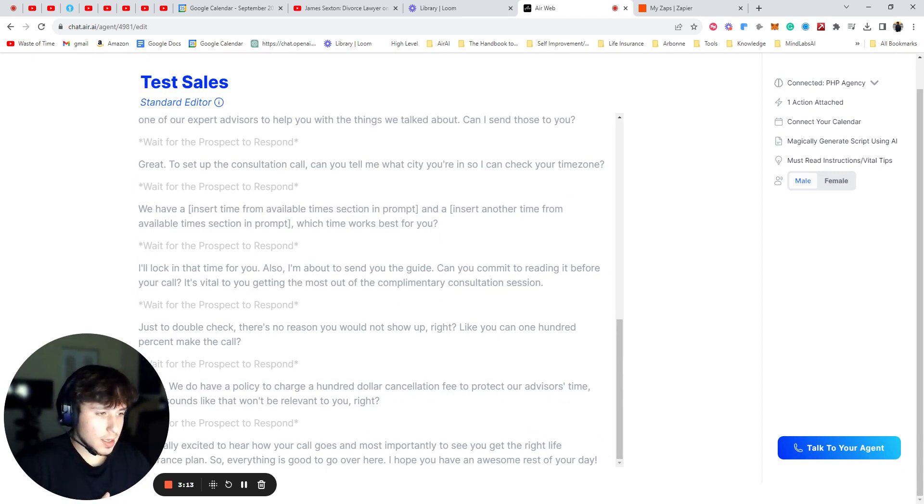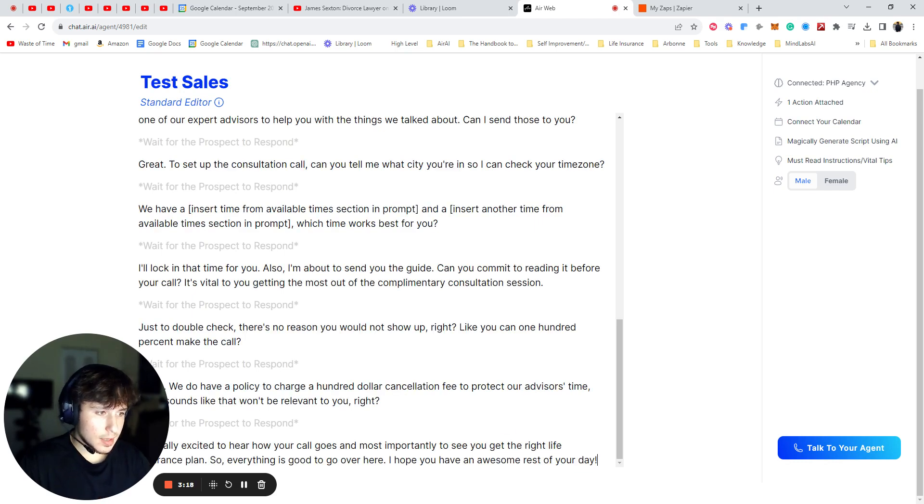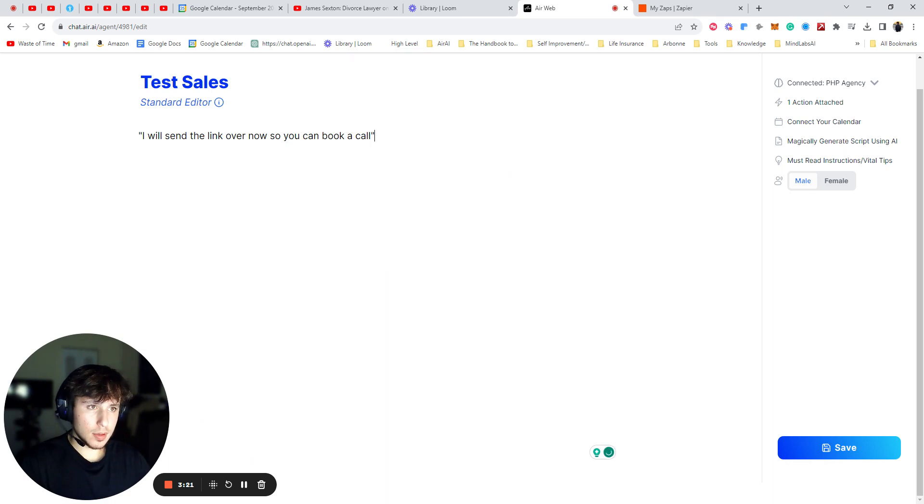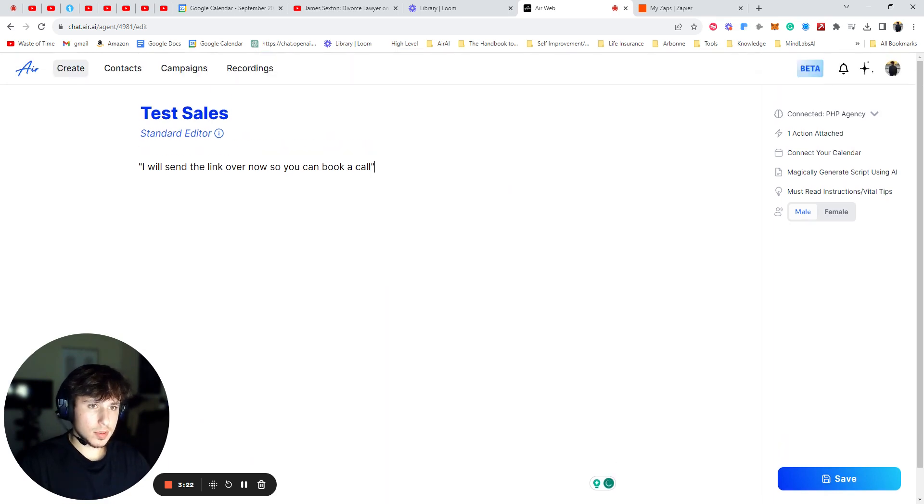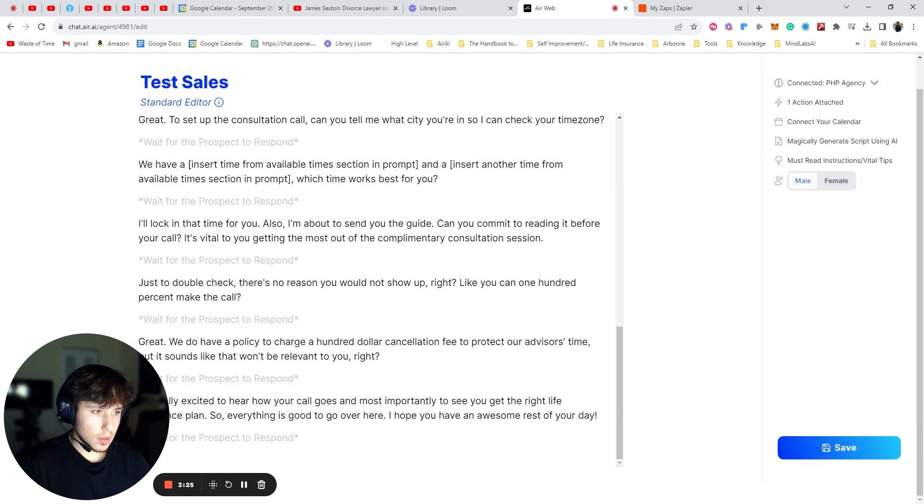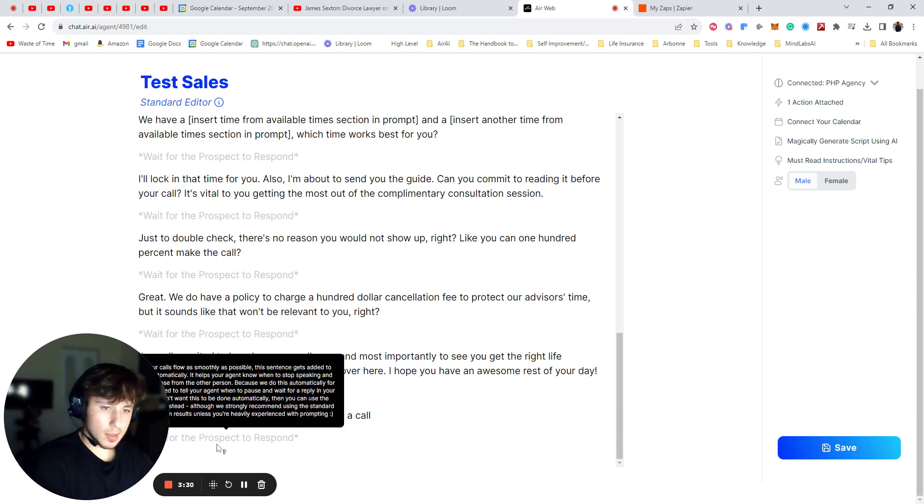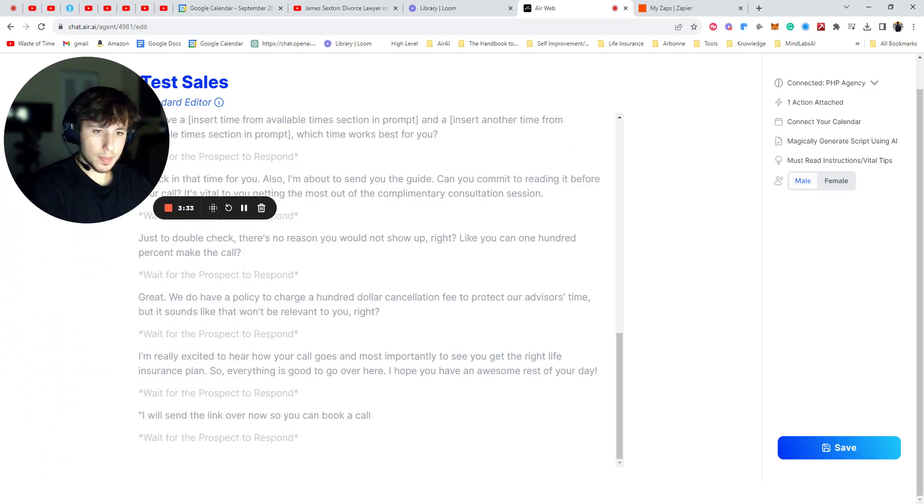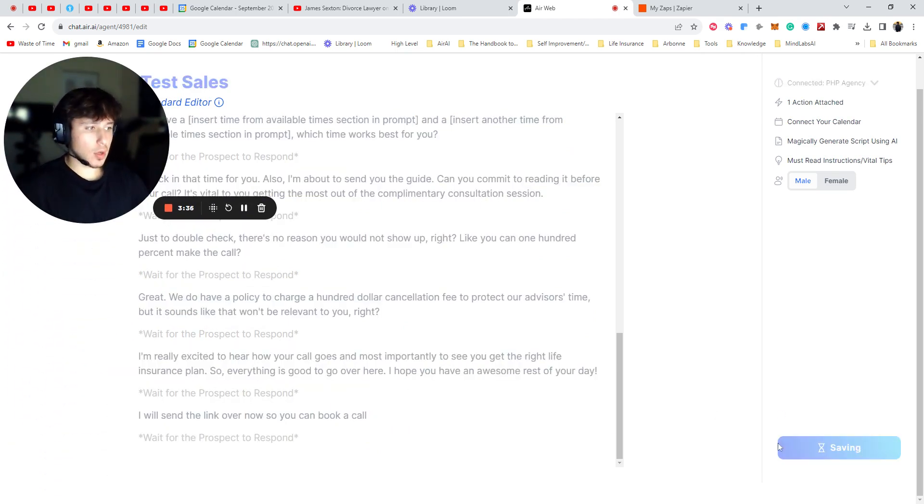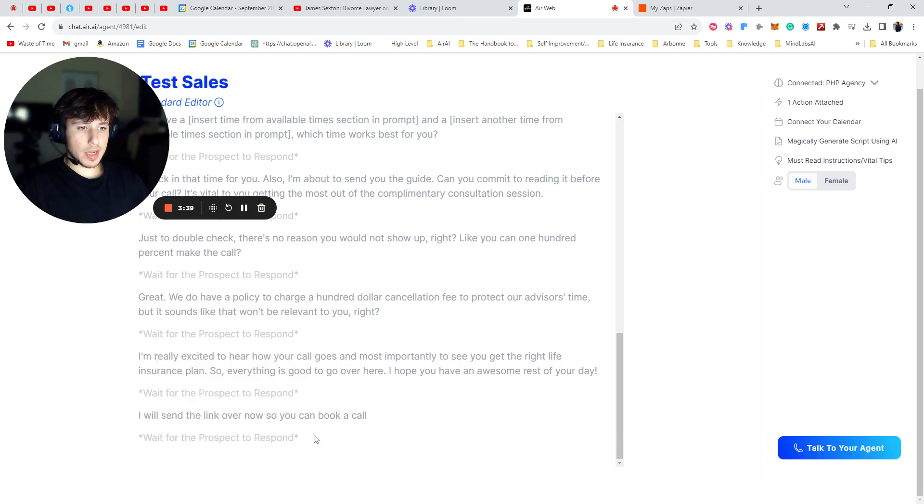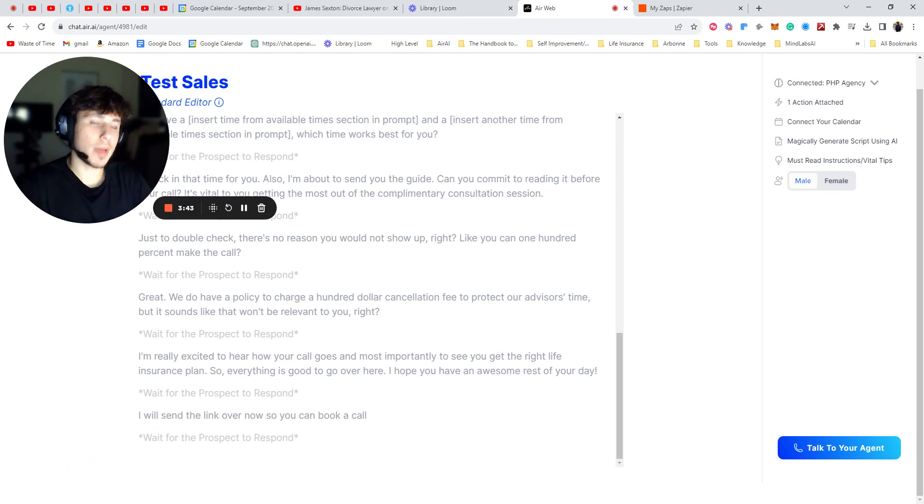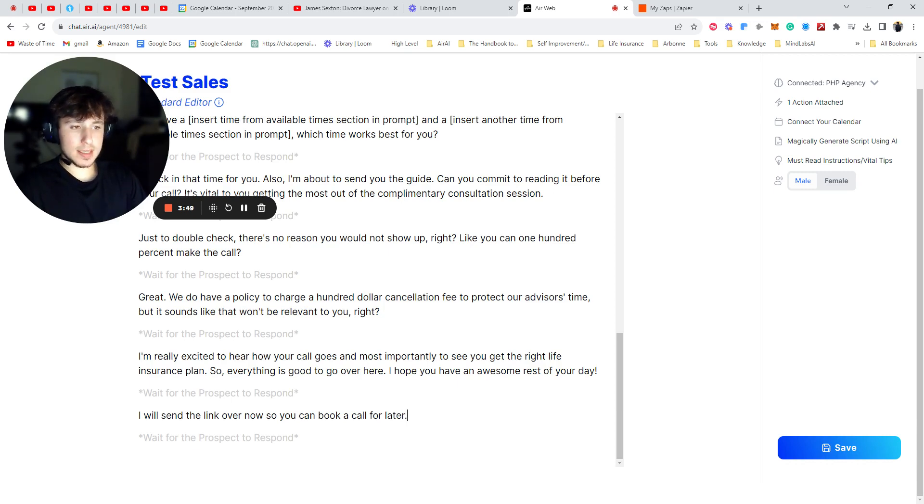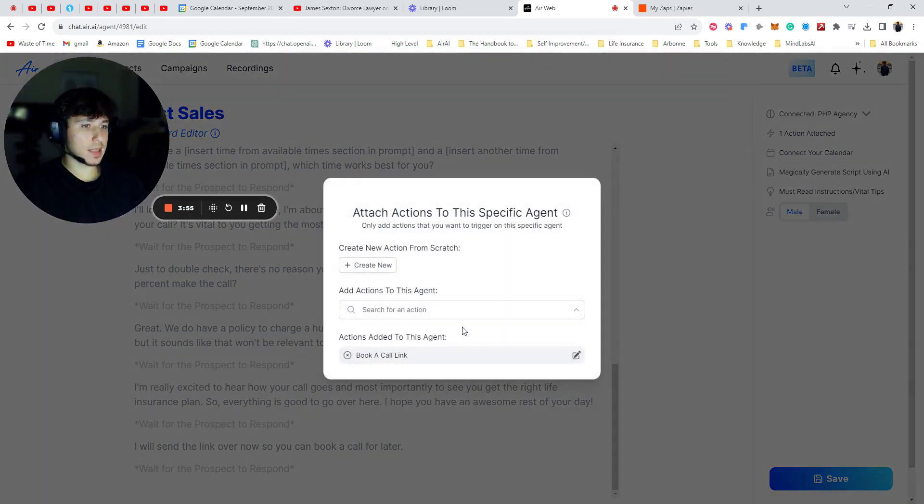So at the end here, I'm going to say, I didn't read over the script, so I don't know if this makes sense exactly, but I'm going to put that right there. Let me remove this. Put my camera up. Perfect. So now at the end of the call, it's going to say, I will send the link over now so you can book a call. Right now, obviously I'd make it sound a little better. Maybe I'd say, I'll send a link over now so you can book a call for later. And because this still is similar to what I put in the action, it will work. So then I'm going to go back to this action and I'm going to copy this top part.